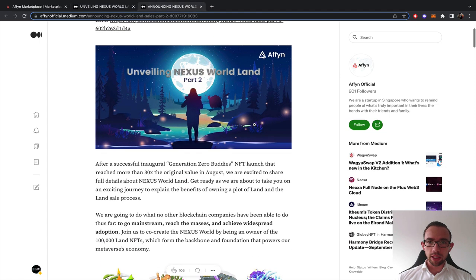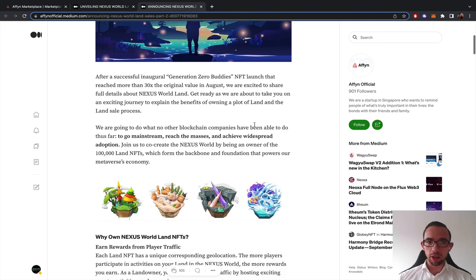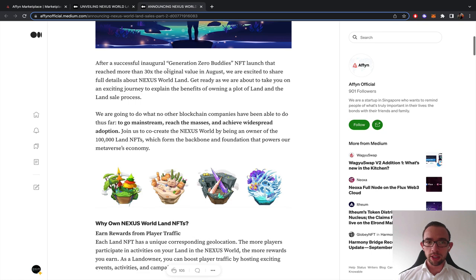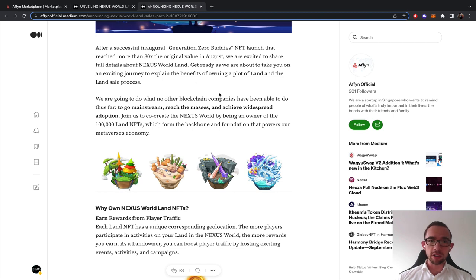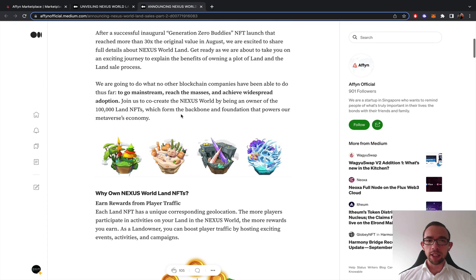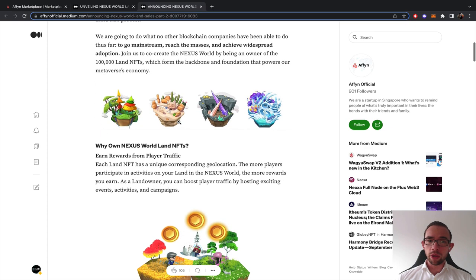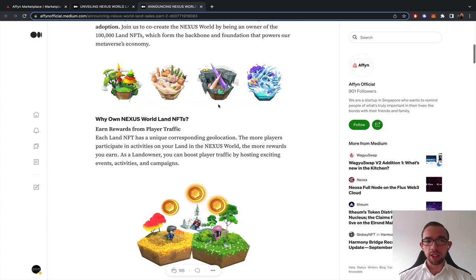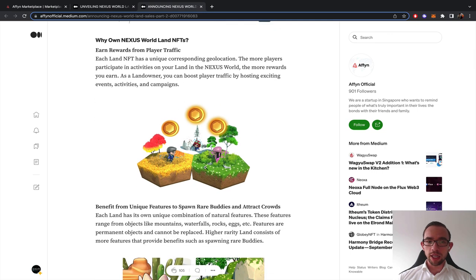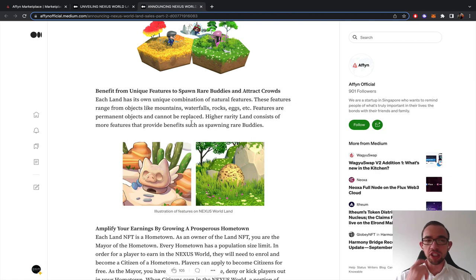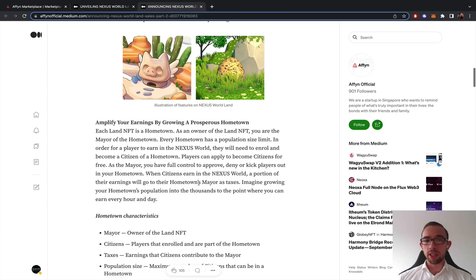Part two is the most interesting one. Here we basically go into detail about what's actually being offered. They did the buddies, which went really well. I think the mint was like $150, the floor price last time I checked was like $1,000. So that did really well. The supply was really small, 300 buddies per kind. The supply here is a lot bigger. You can earn rewards from players that visit your land to complete tasks.